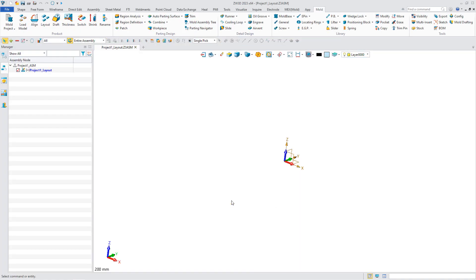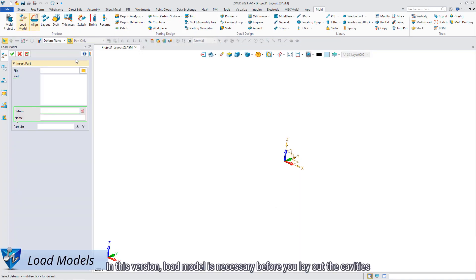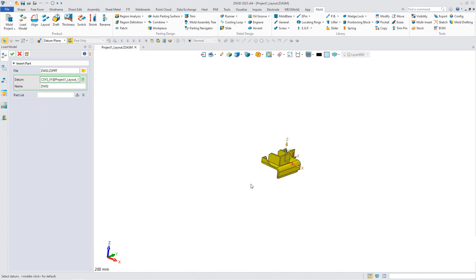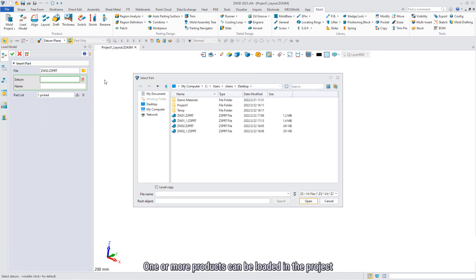In this version, load model is necessary before you lay out the cavities. One or more products can be loaded in the project.